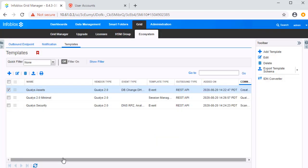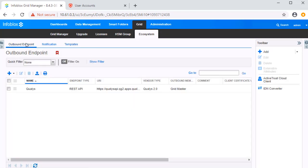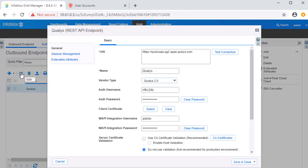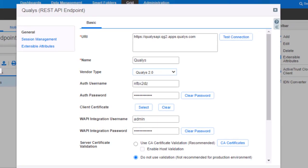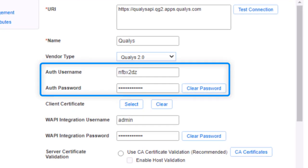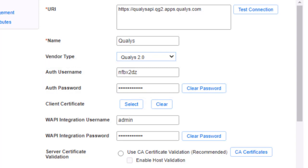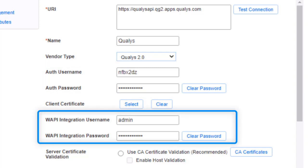Now let's view the outbound endpoint. Note the text fields AuthUserName and AuthPassword. These credentials correspond to a Qualys API account, similar to the one that was made earlier in this video. Also note the WAPI integration username and WAPI integration password text fields. These credentials correspond to a NIOS account that has permissions to make WAPI calls and modify specific objects as required by the integration.